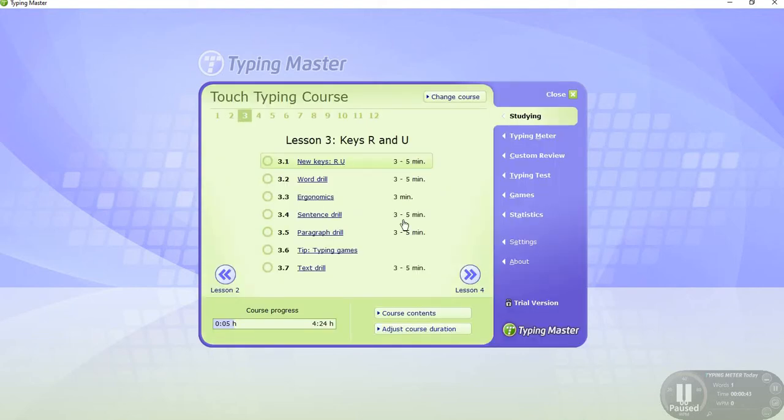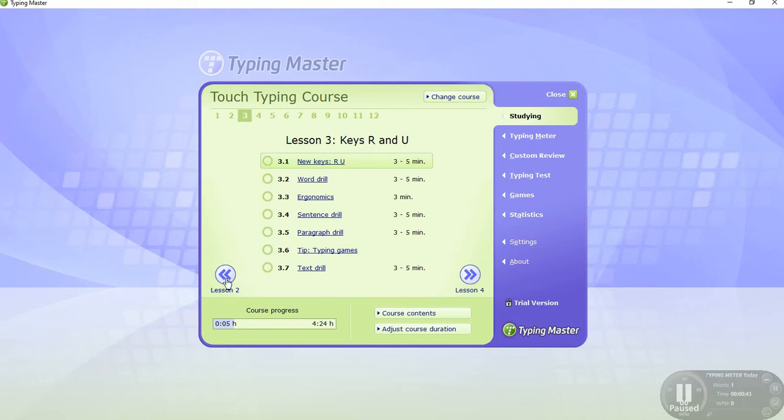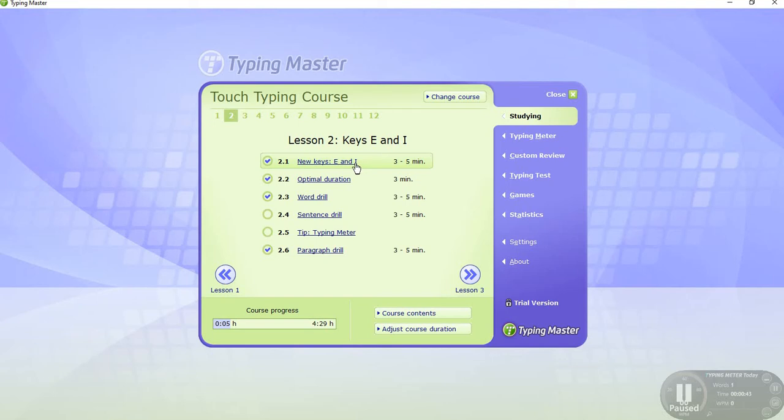Typing Master, all features are here in this screen you can see. So lesson number three. We'll go back to lesson number one and click on this.